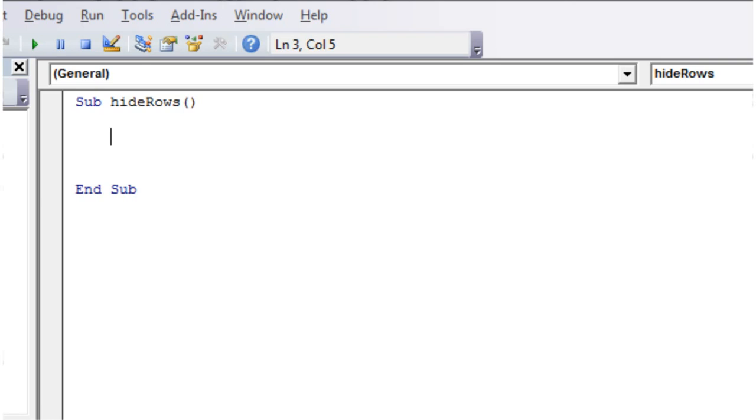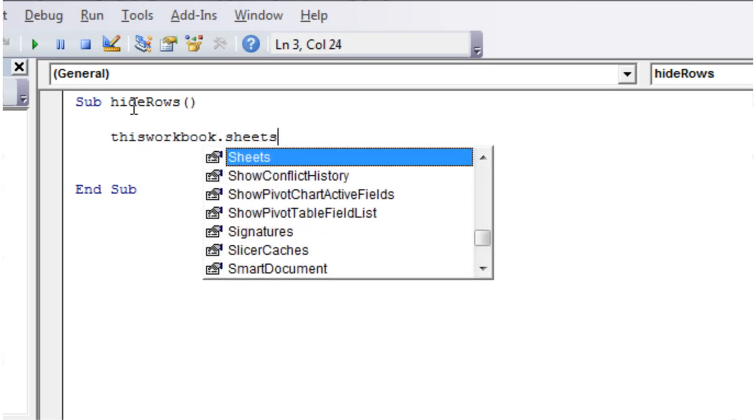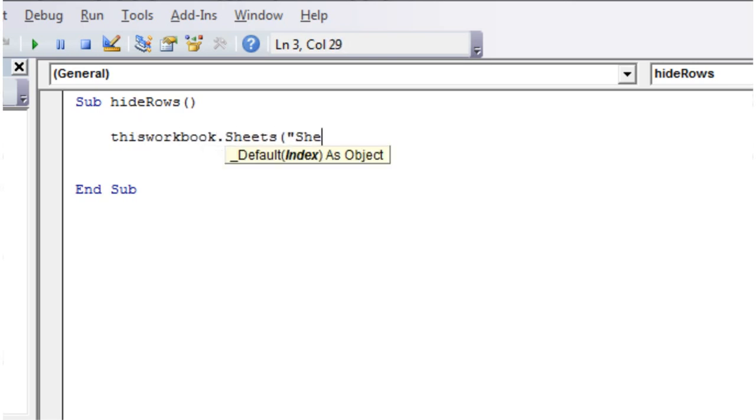And then I'm going to put in here our new code. The rows are similar to range. So ThisWorkbook.Sheets, I'm going to want Sheet1. And then instead of range, just put rows.